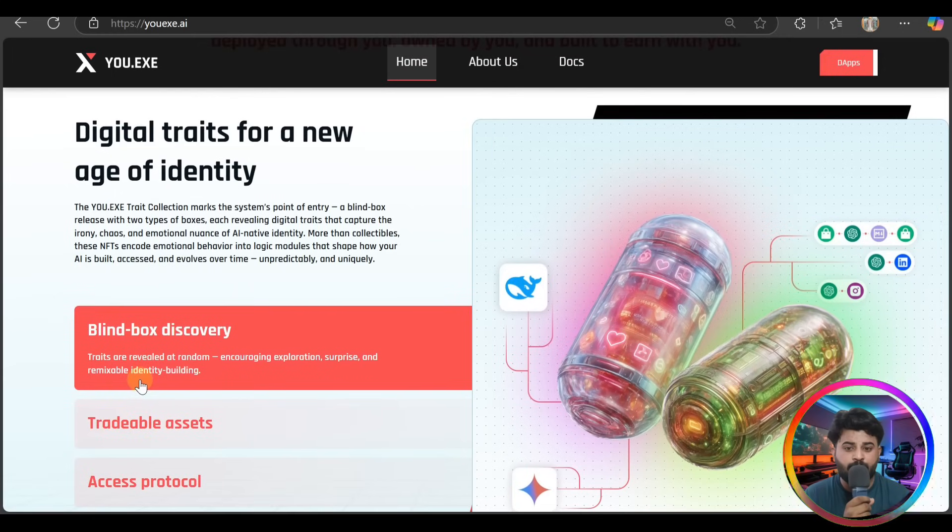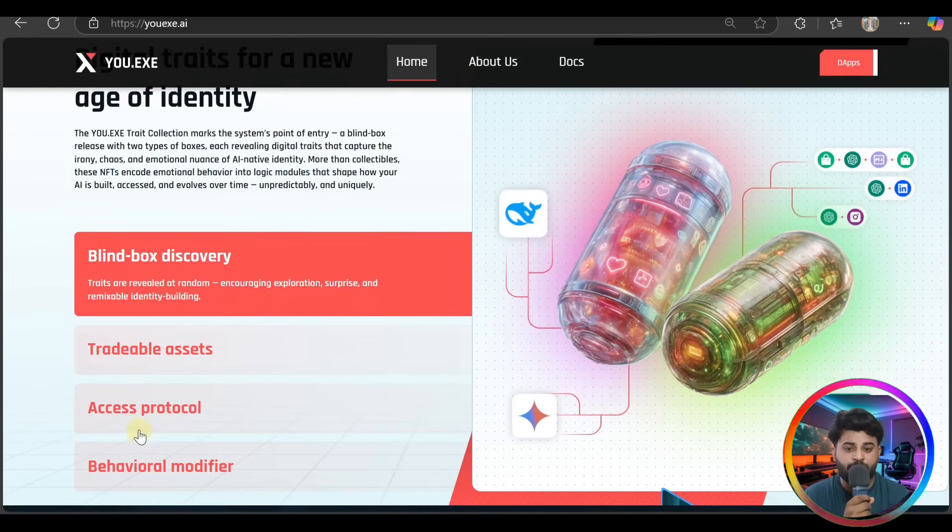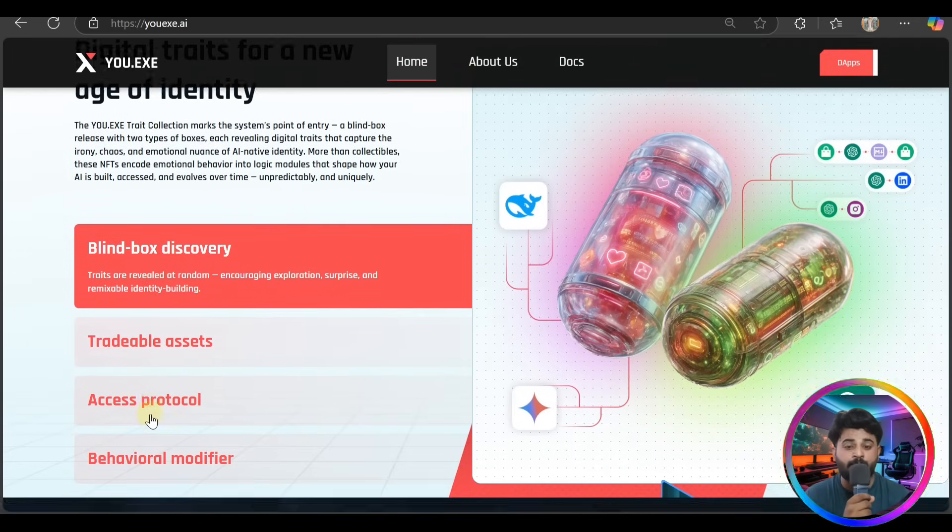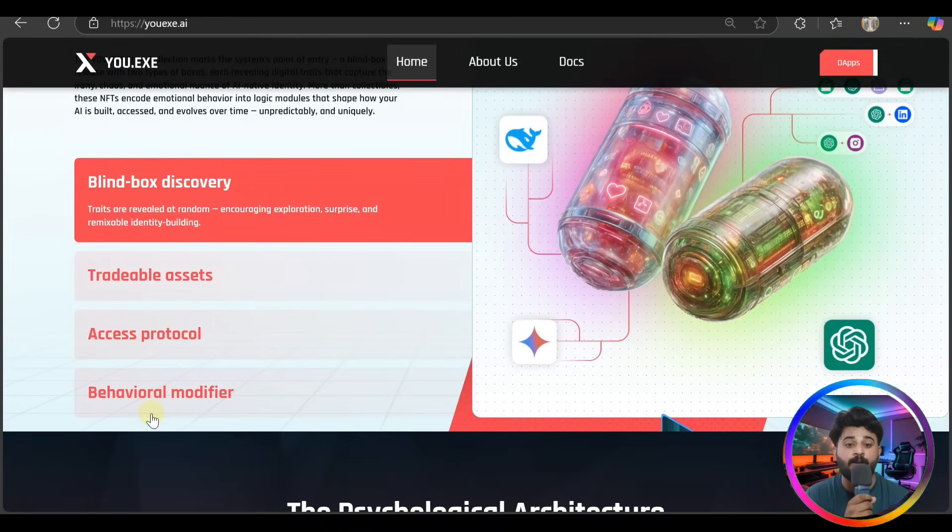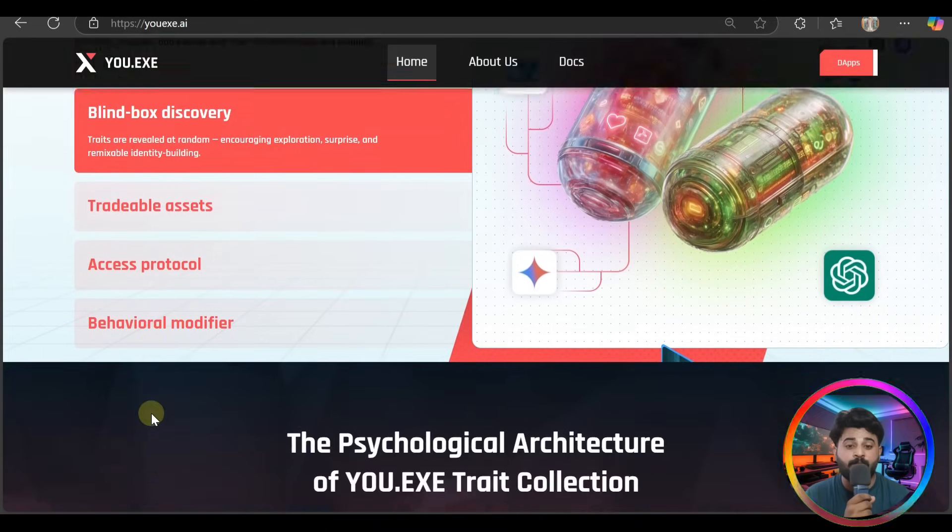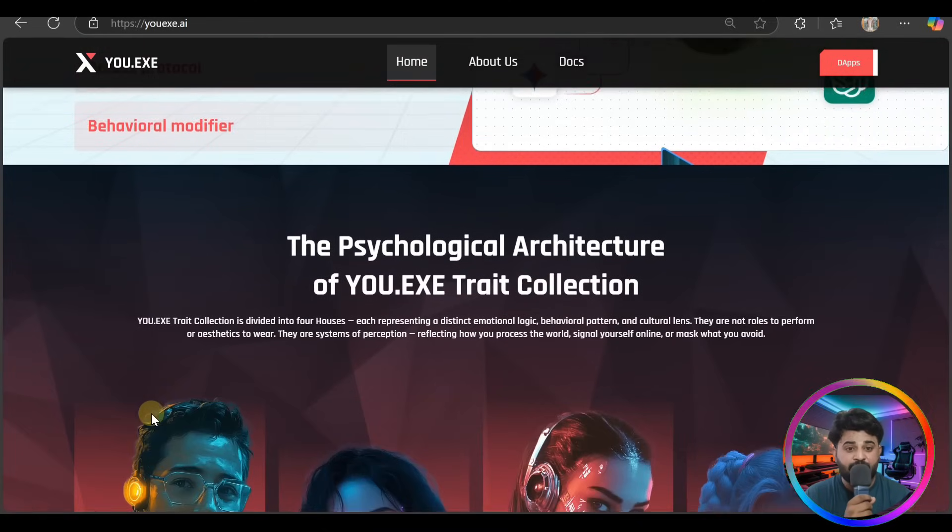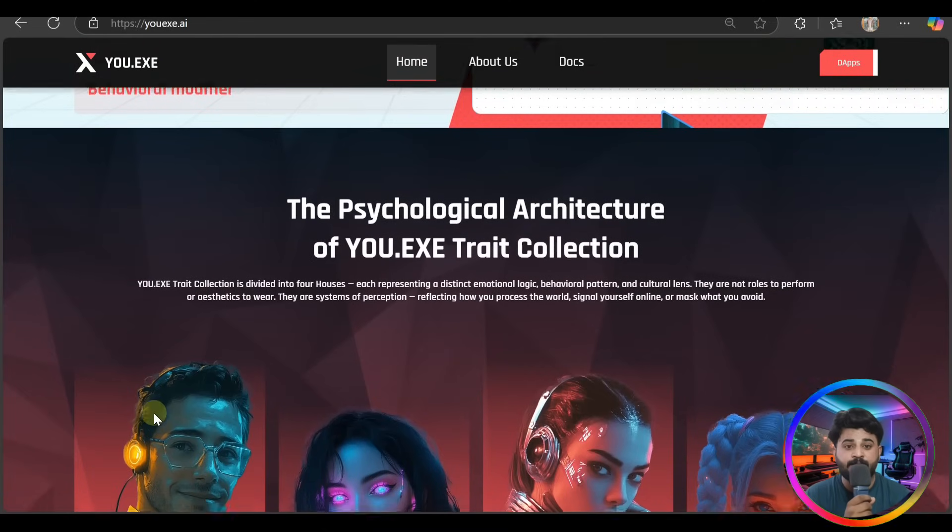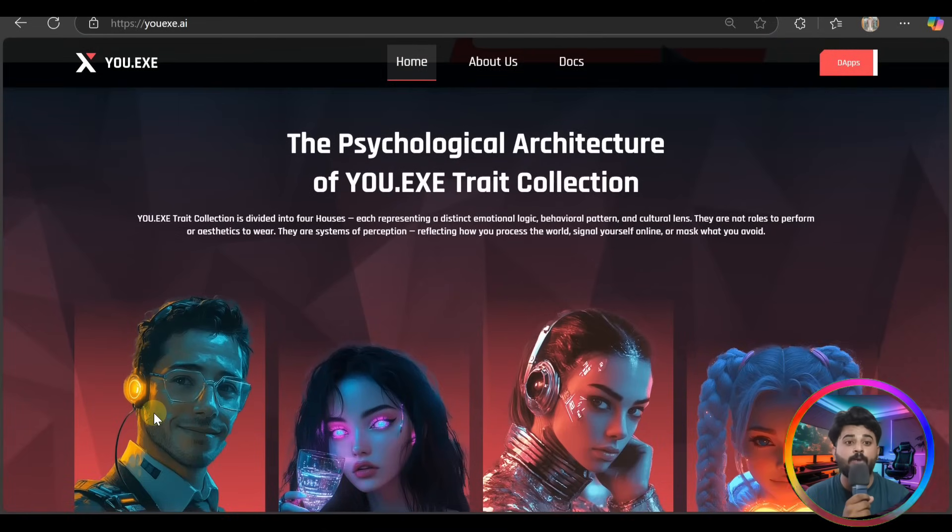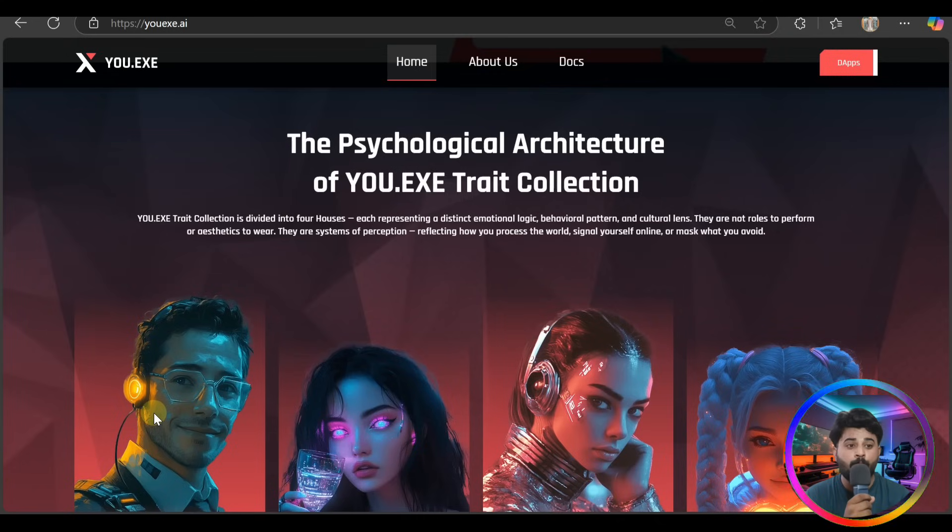And guys, they have blind world discovery, tradable assets, access protocol, behavior modifier components. Here's the field and the psychological architecture of the YOU.EXE trait collection.